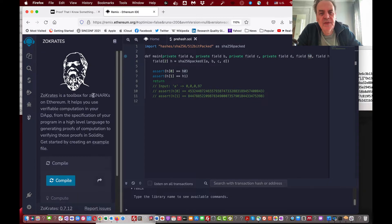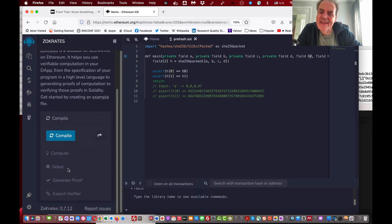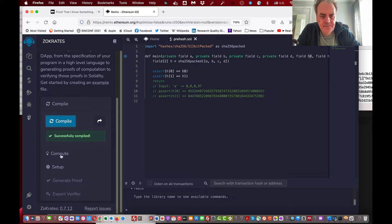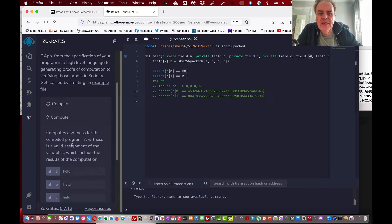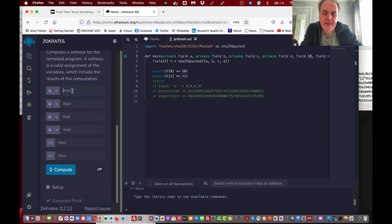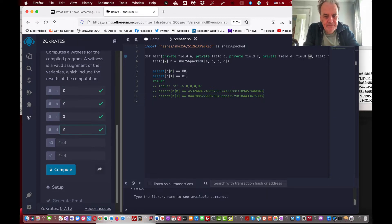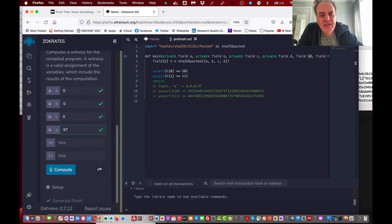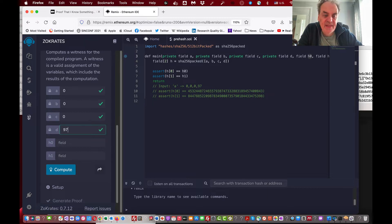First, we call up ZoKrates and compile our ZoKrates program — that's worked fine. Now we create what's called a witness. For a very simple input, I'll use a secret of zero, zero, zero, 97. The value 97 as an integer represents the ASCII character 'a', which is 61 in hexadecimal.